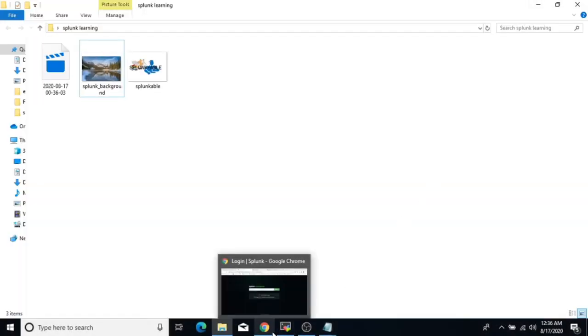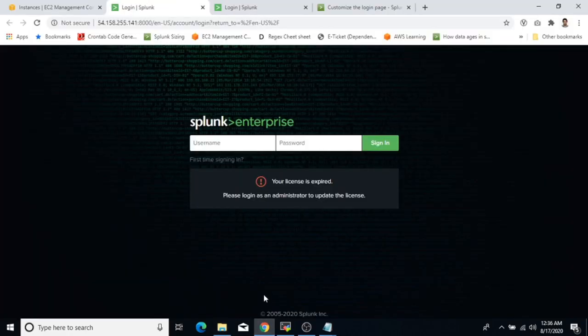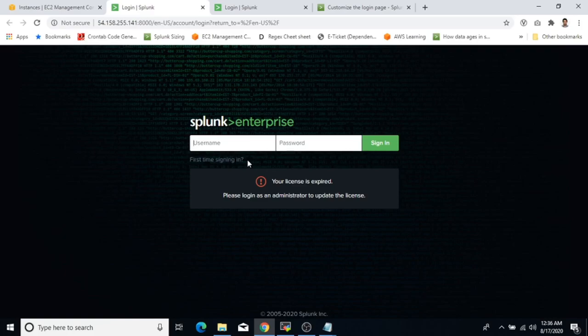Welcome to Splunk training. Today we are going to cover how to customize the Splunk login page — we can modify or change the background, change the logo, and change the content on the login page. These features were introduced after Splunk version 6.5, and the latest version we have is 8.x.